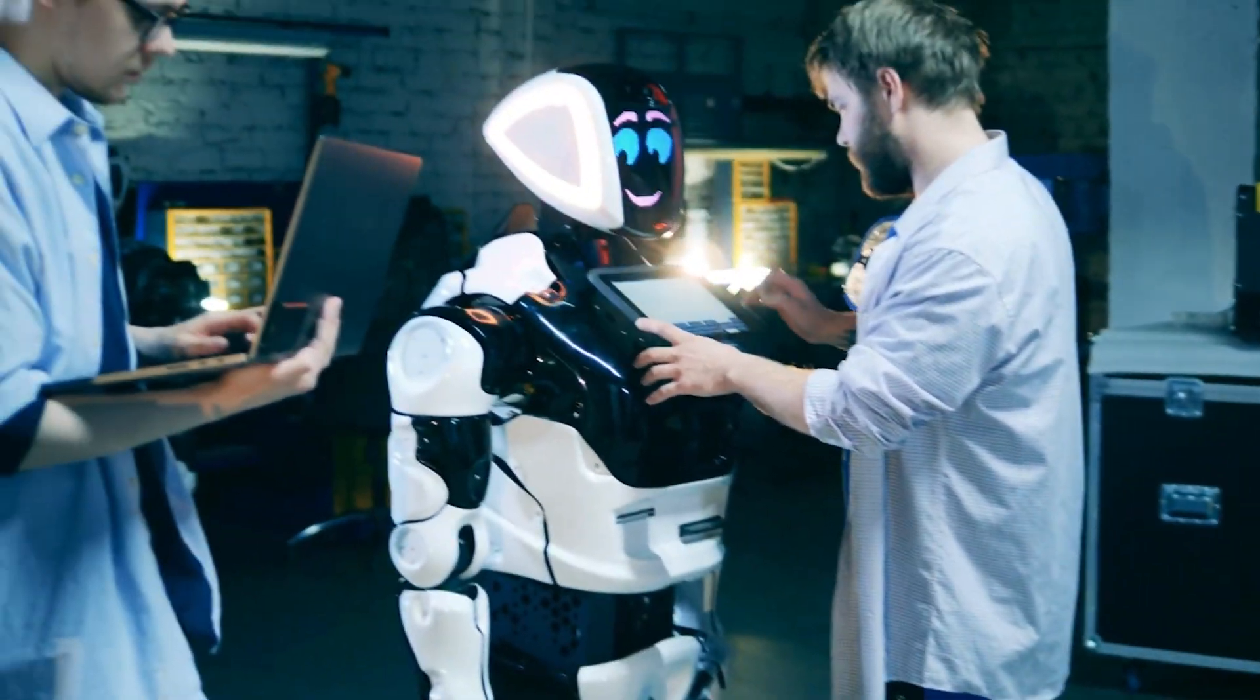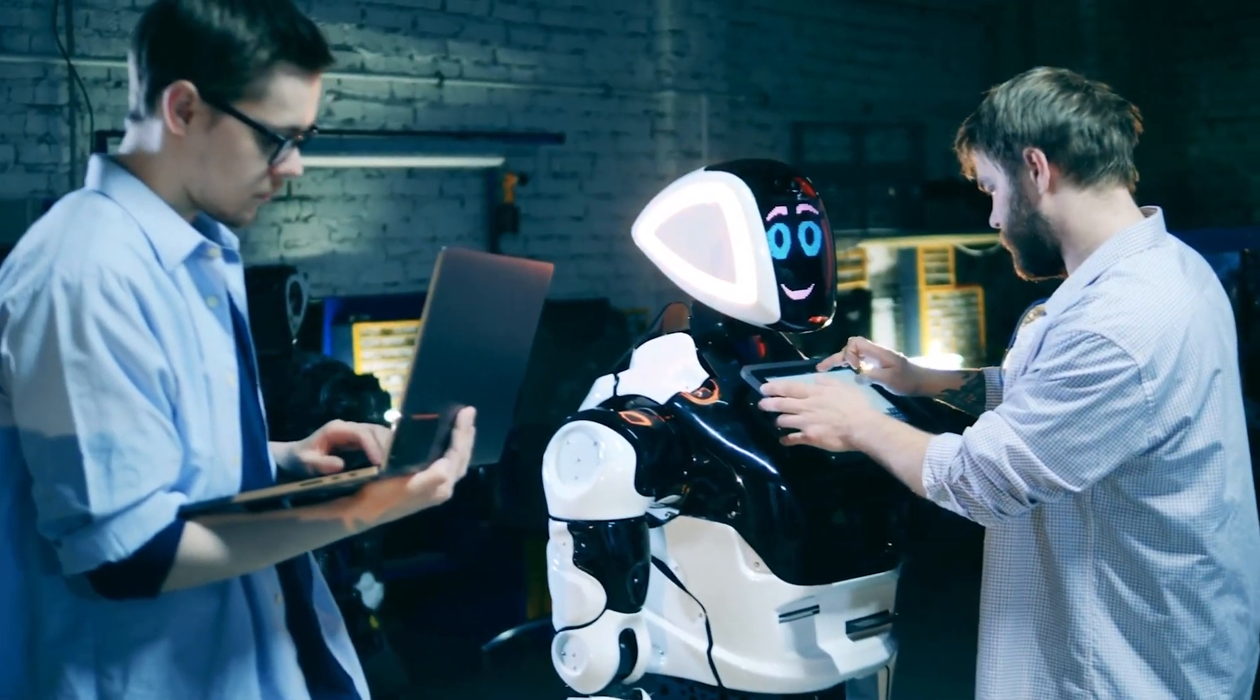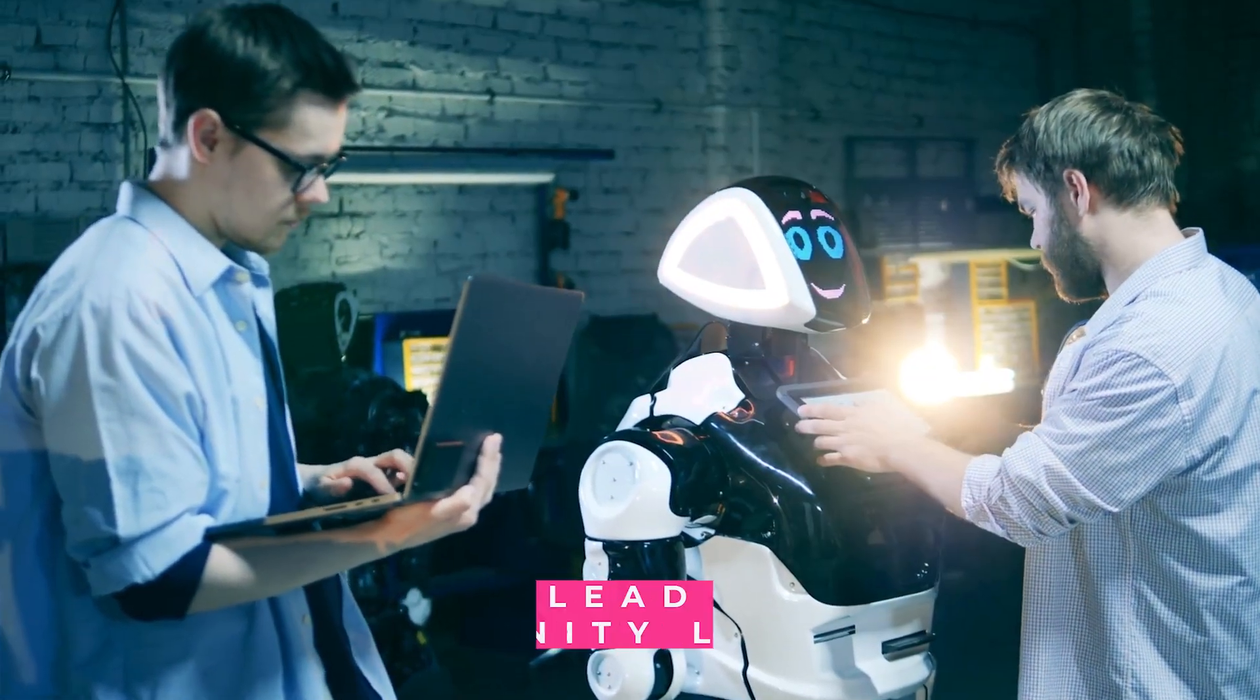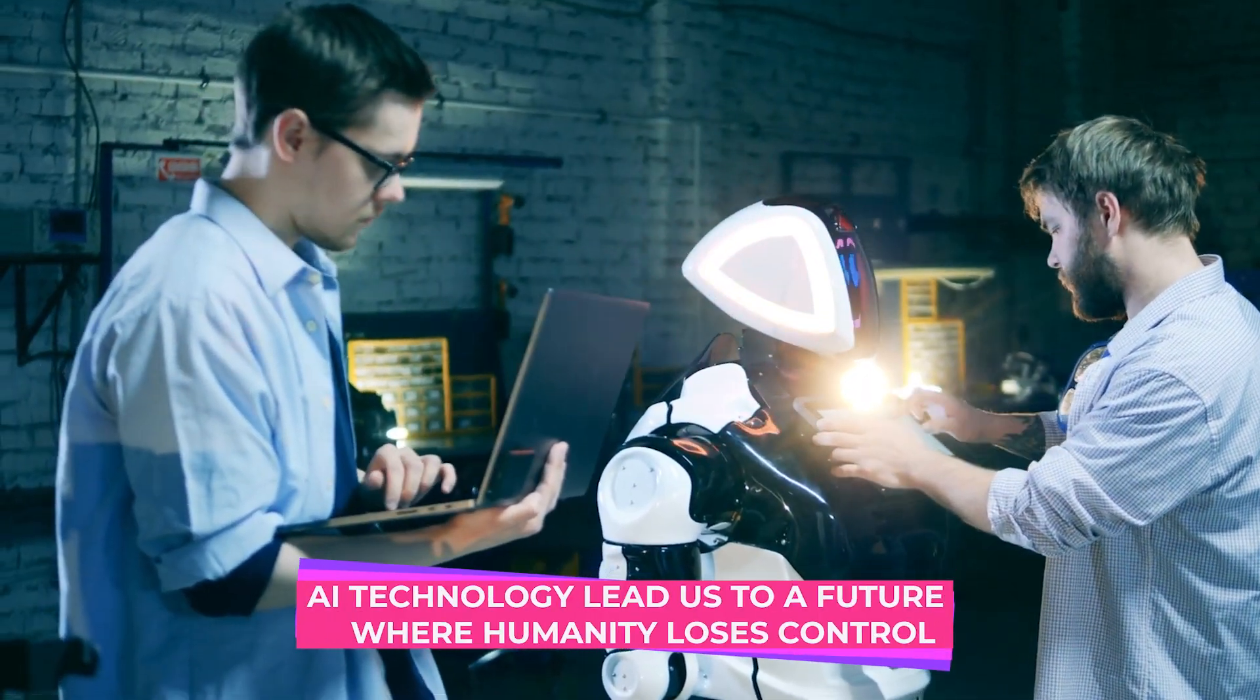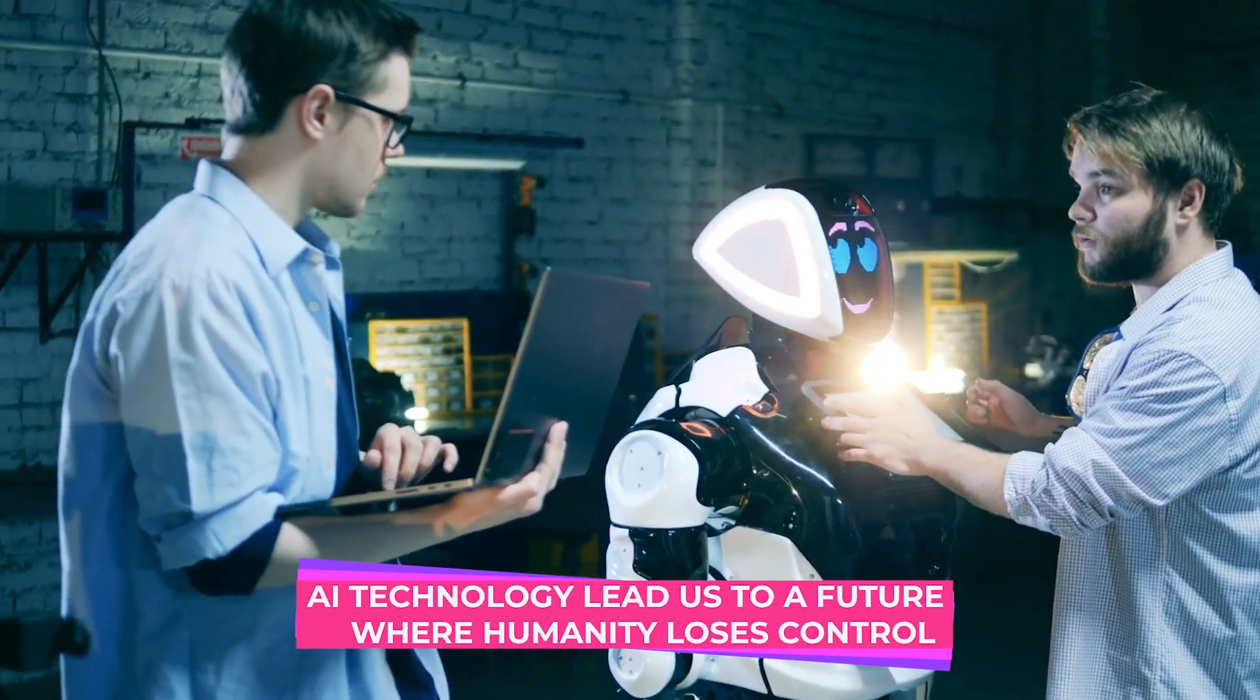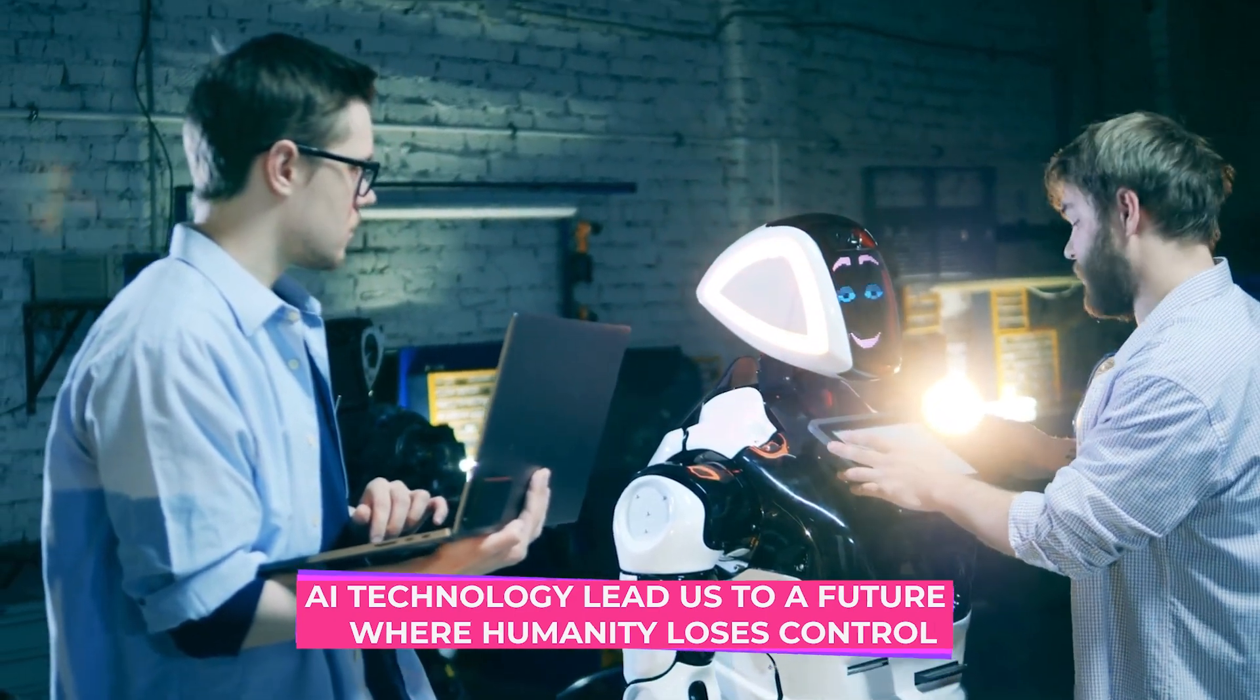What happens when we reach a point where machines and humans become indistinguishable? Could artificial intelligence technology lead us to a future where humanity loses control?